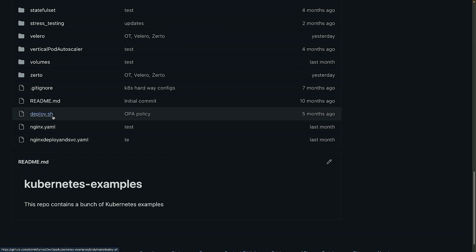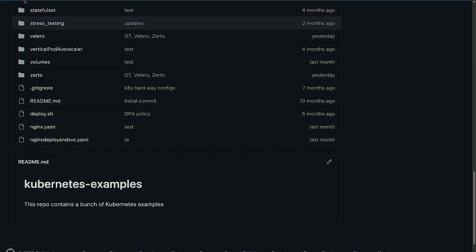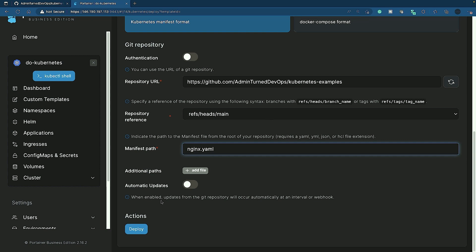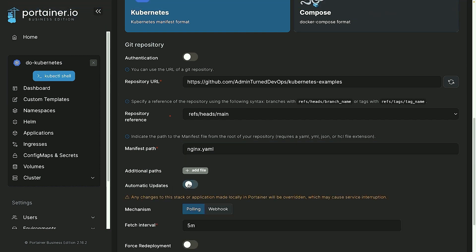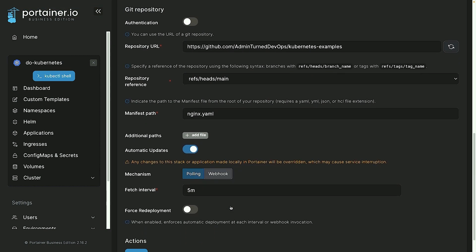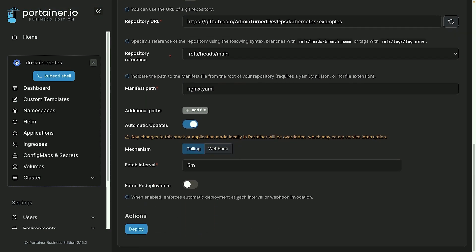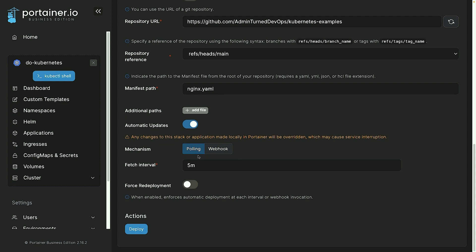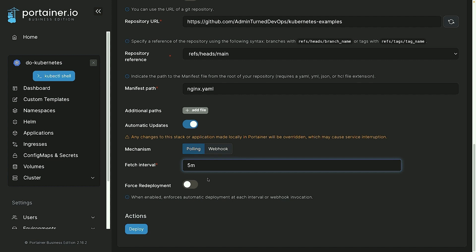So next, what I'm going to do is click on automatic updates, and this is the GitOps functionality. So the automatic updates is the GitOps functionality, and we have two options: either webhook or polling. Typically with GitOps you're going to see it from a polling perspective, because this is where the interval comes into play. So I can say 'go look at my source control repo every five minutes, every 30 seconds, every one minute,' whatever the case may be.